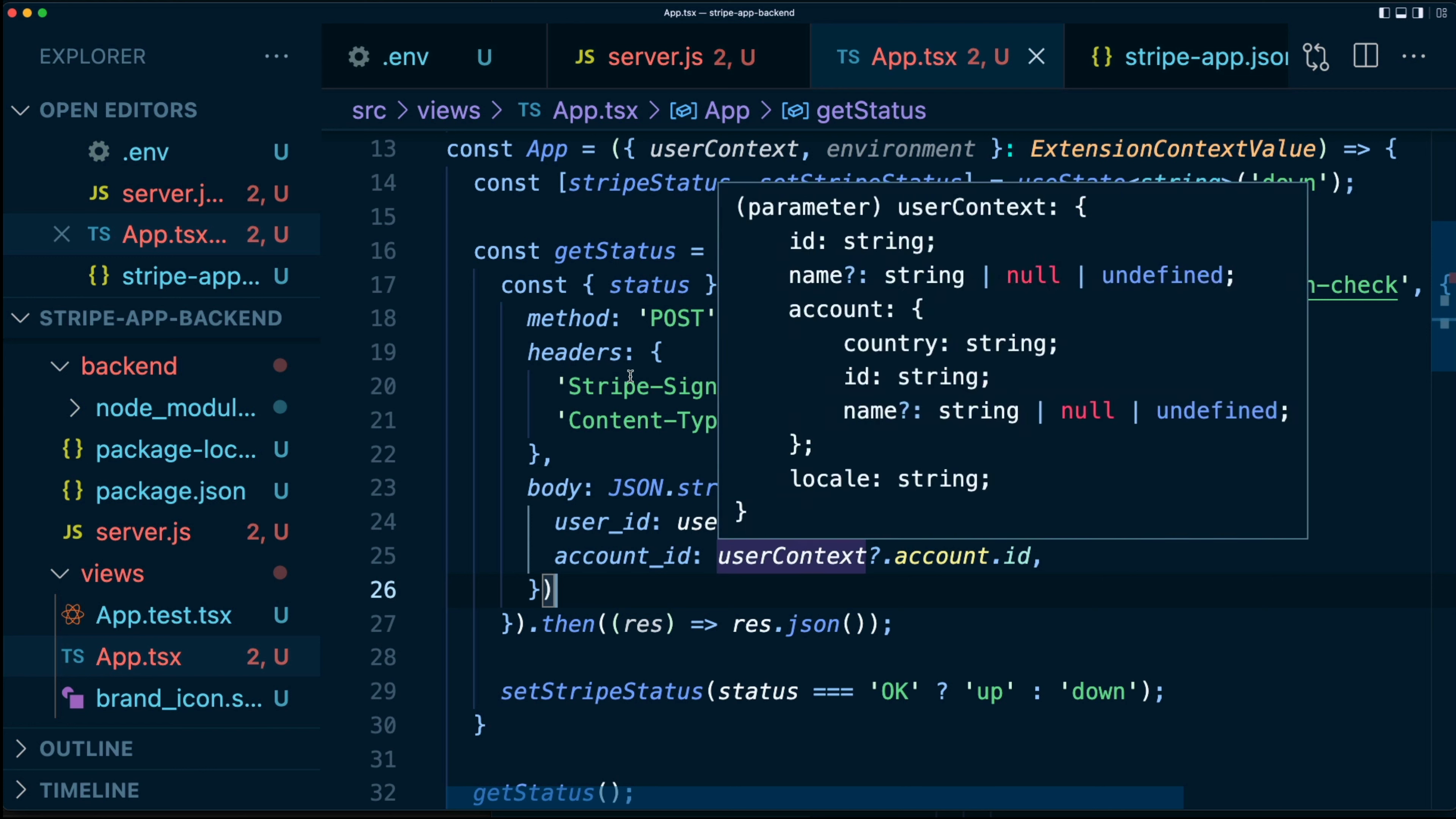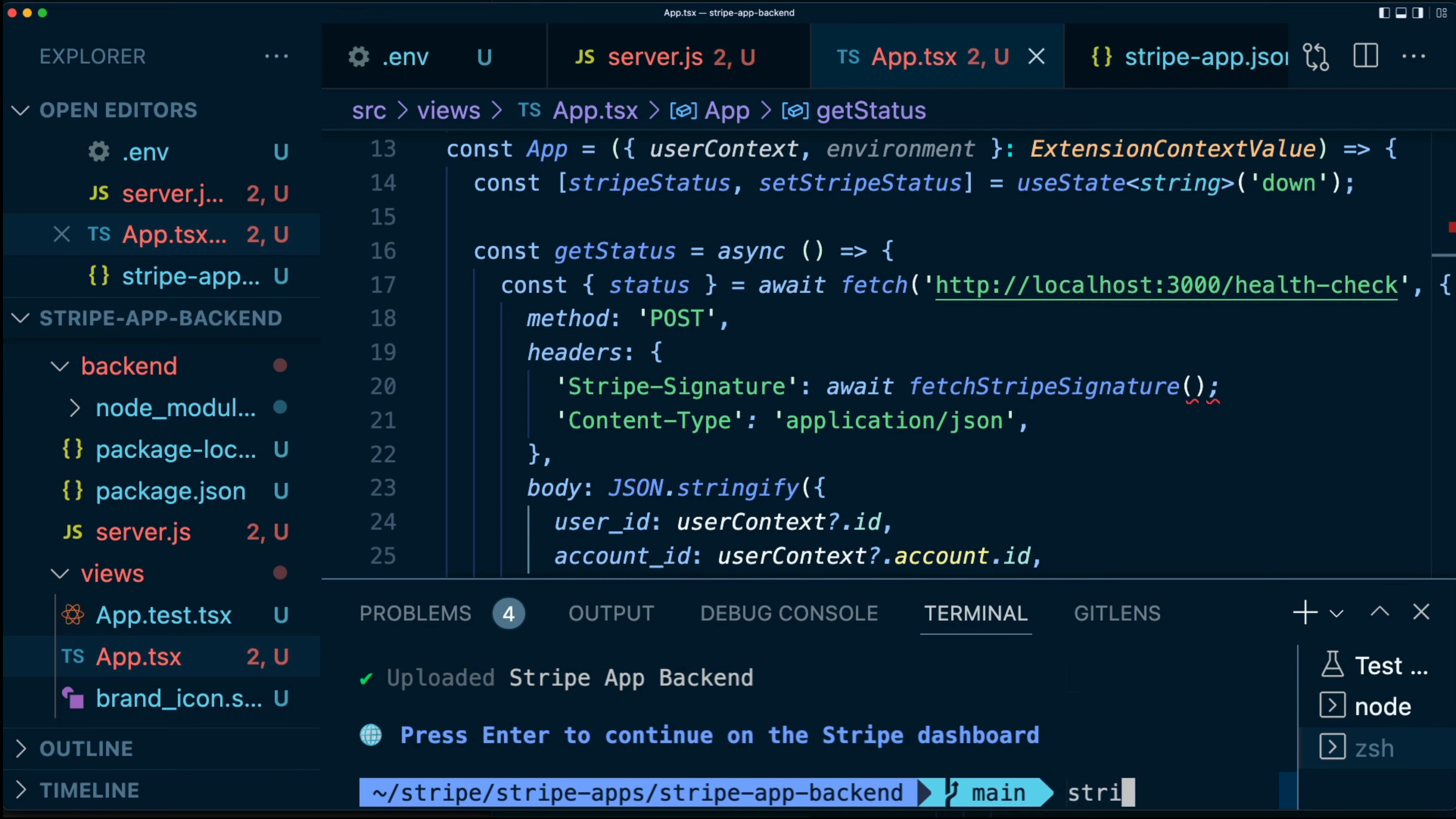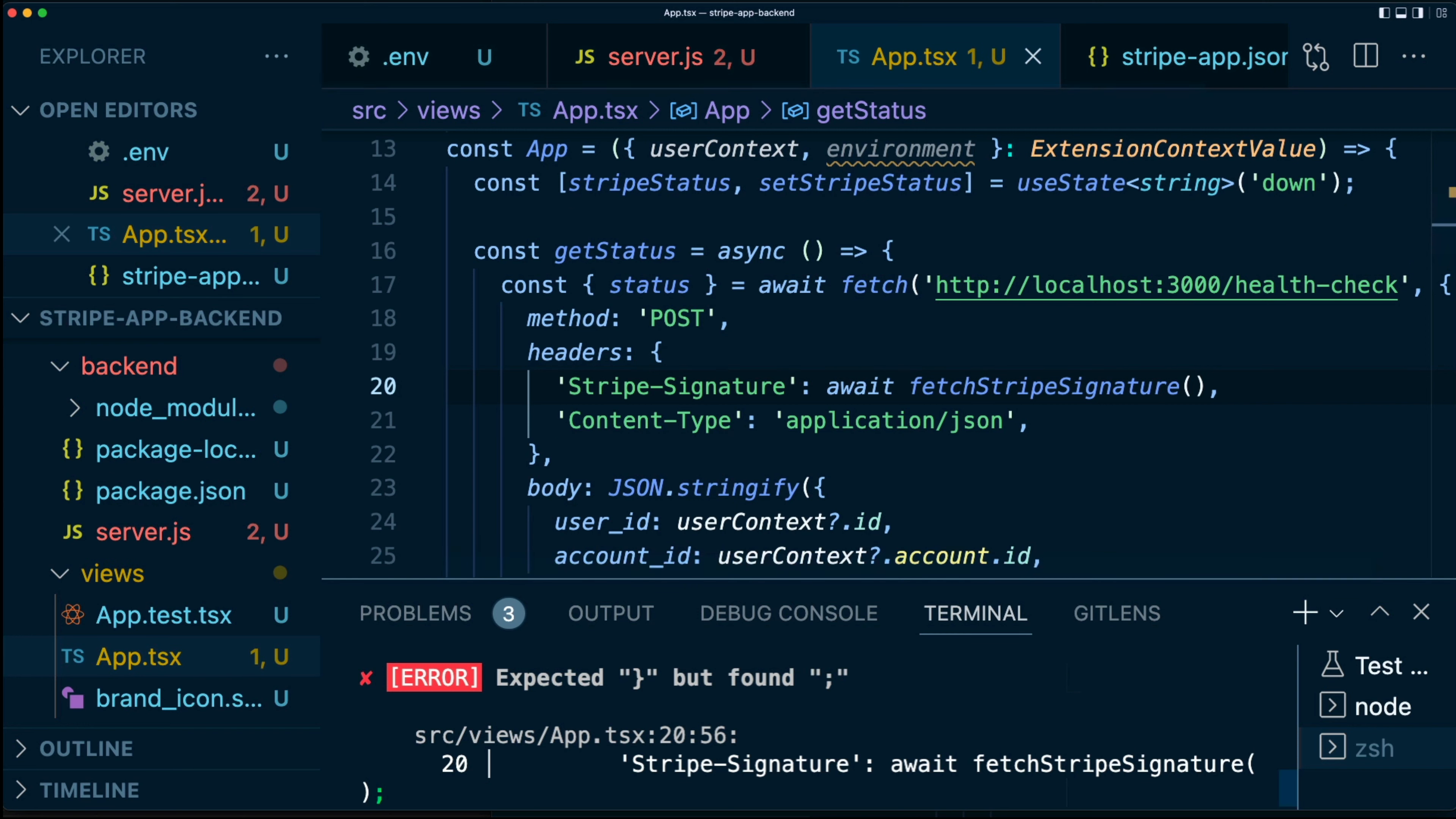All right. So now this is going to send the Stripe signature. This is going to post and this is going to send a body with a user_id and the account_id as well. So let's test this out. Let's go back into our code here. Let's restart our backend server. Let's run stripe apps start again. Oops, something broke. Oh, my bad. I put a semicolon rather than a comma.